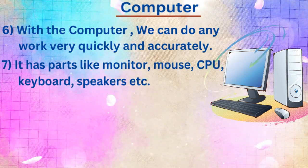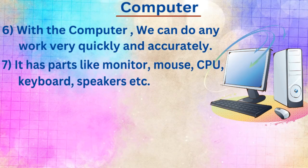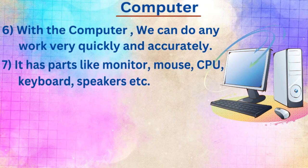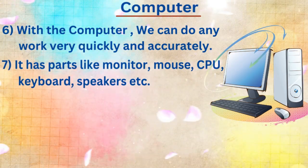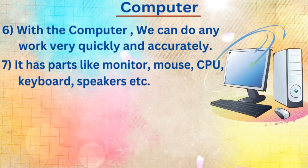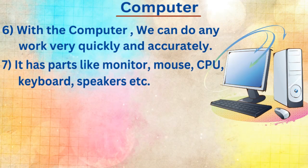Seventh line, it has parts like monitor, mouse, CPU, keyboard, speaker, etc.